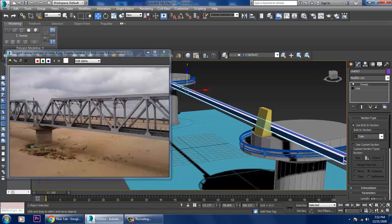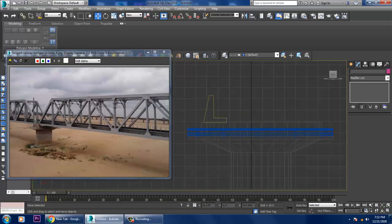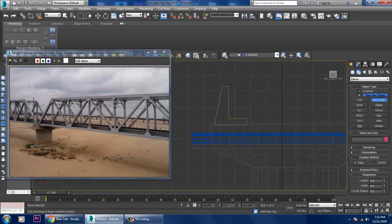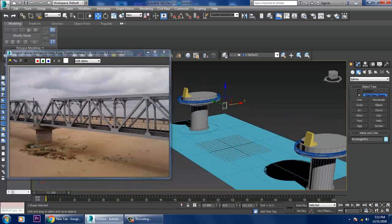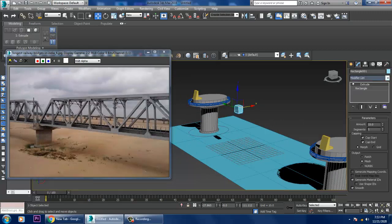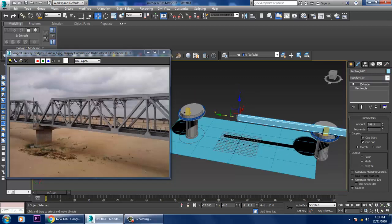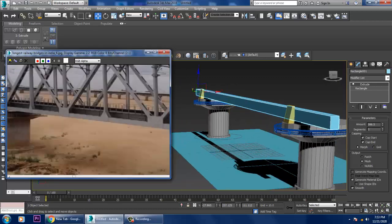Instead, I'll take a Rectangle, drag it out, apply an Extrude modifier, and push it to the required length.